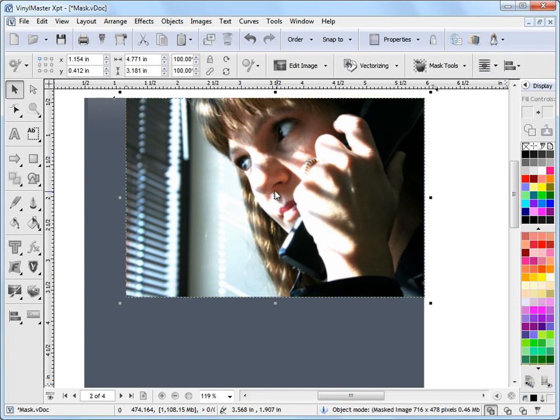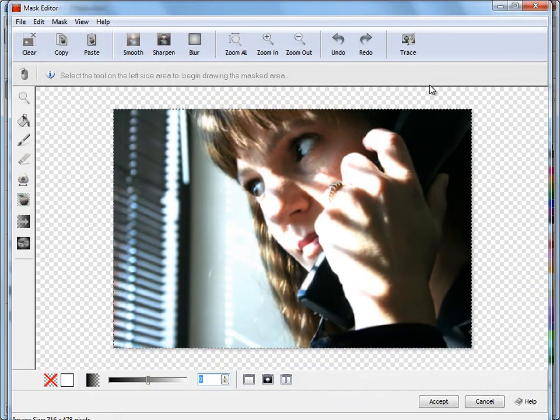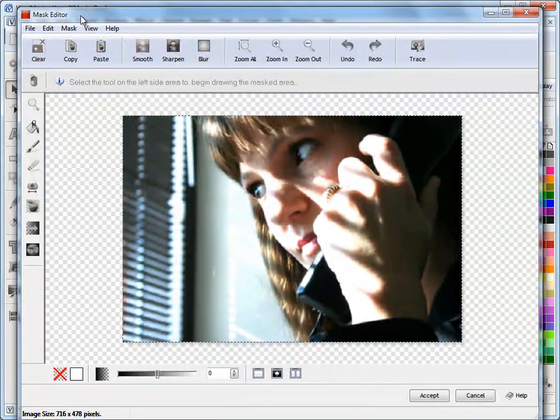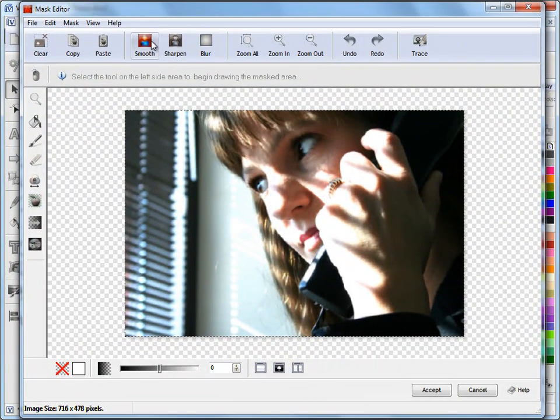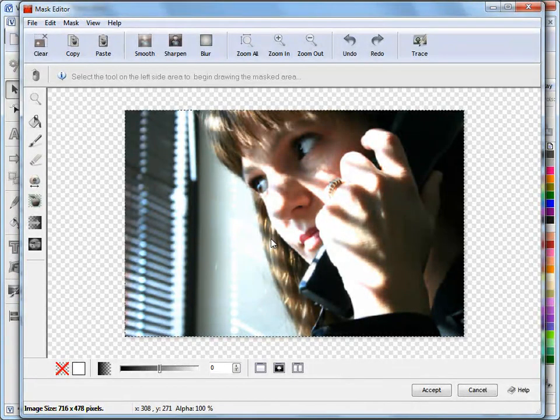And we can do that in the Mask Editor. If I select this image here, come to the Mask Tools and go down to Create, Edit, Mask. I'll just resize it, set the video area like that, a little bit there.